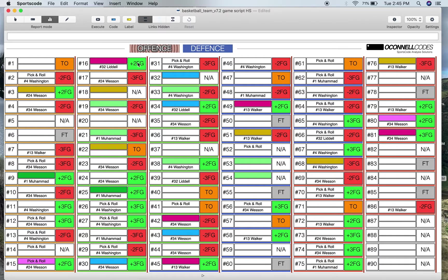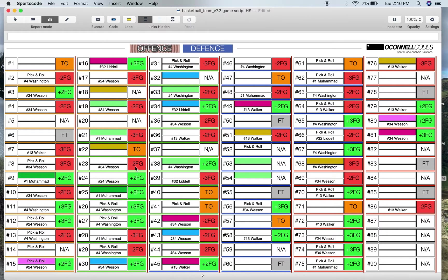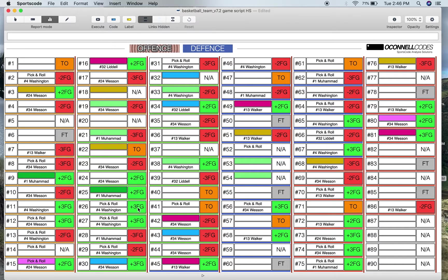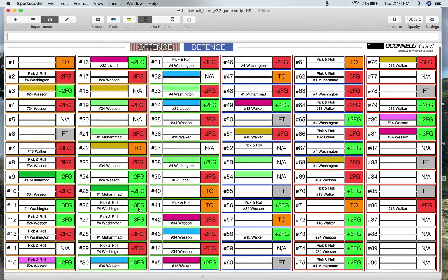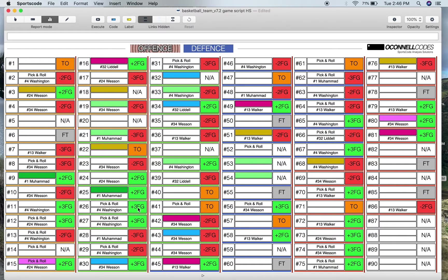Then the button to the right of that is the possession result. That's self-explanatory. So you've got made two-point field goal, missed two-point field goal, made three-point field goal, missed three-point field goal, turnover, free throws, and NA is positions that end in either like a timeout or gets deflected out of bounds or it's a foul, something like that.